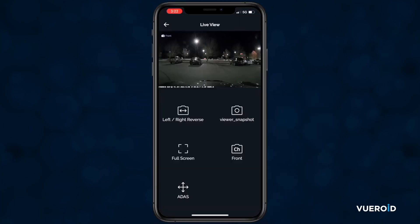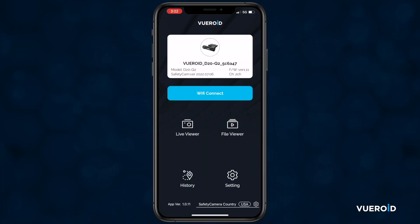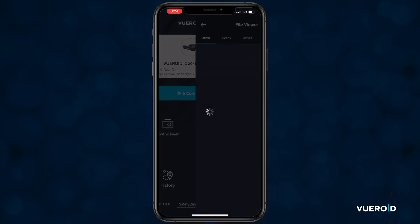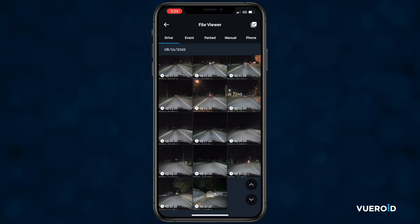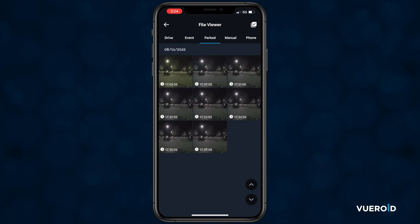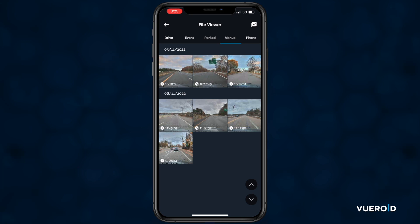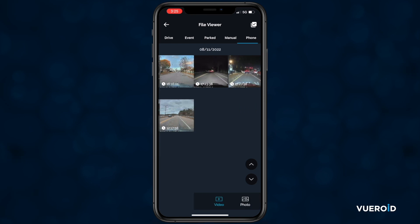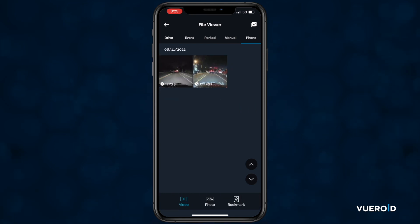Tapping the back button twice will get you back to the main menu. Next, we have file viewer, which is where you can find all of your recorded videos. There are different ways to view your videos: you can view only the videos tagged as events, which is any time the dash cam has alerted you; parked, which shows events that happened while your car was parked; manual, which shows videos where you pressed the manual record button on the dash cam; and phone, which shows any videos saved to your phone and not stored on the dash cam's SD card. This is also where you will find any screenshots you have taken.